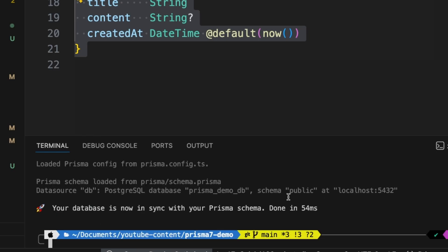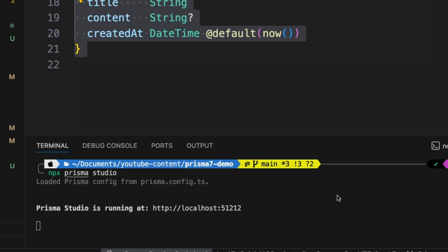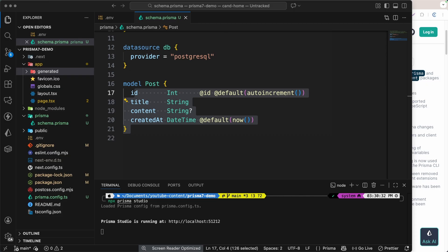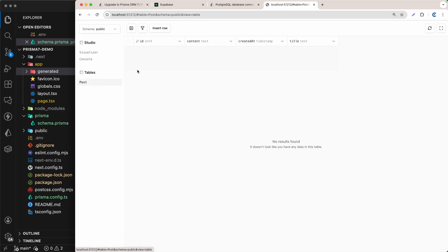As you can see, your database is now in sync with your Prisma schema. Now we can run `npx prisma studio`. This will open localhost:5555. As you can see, this is Prisma Studio and we have the Post table — just one table for now. At least it works.